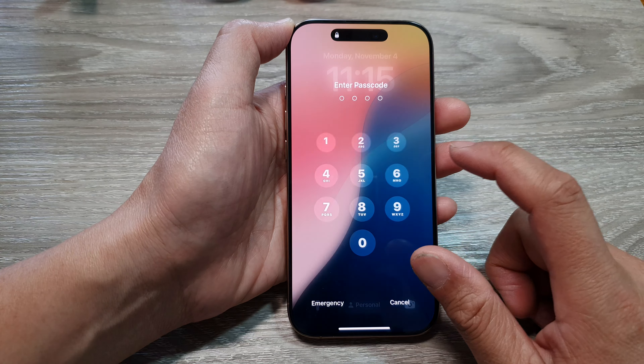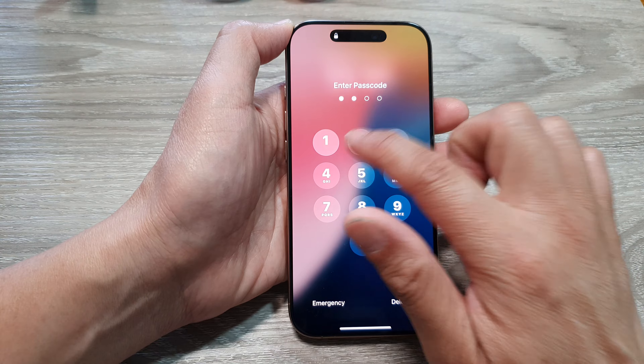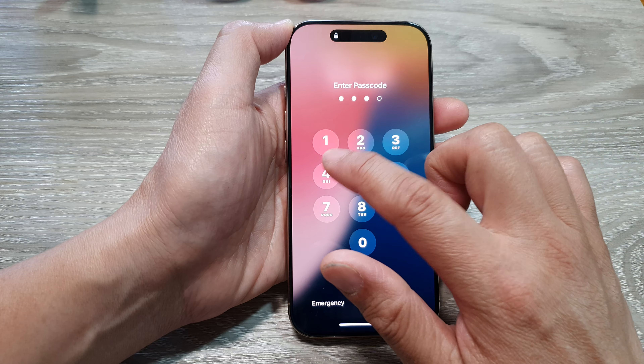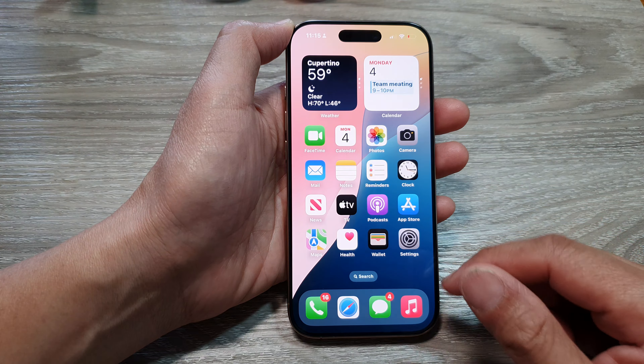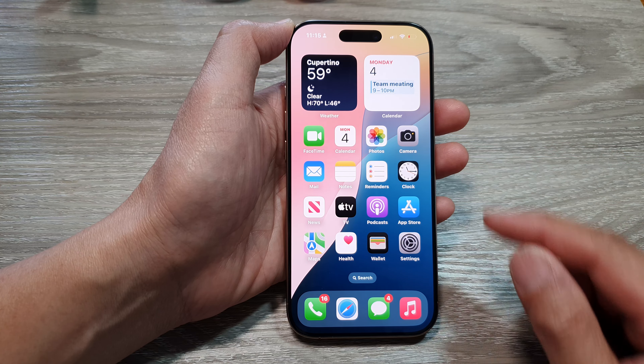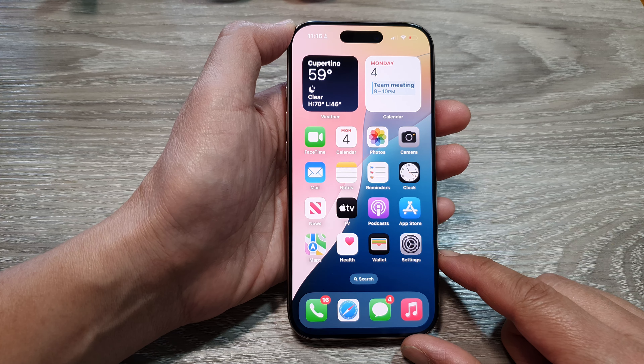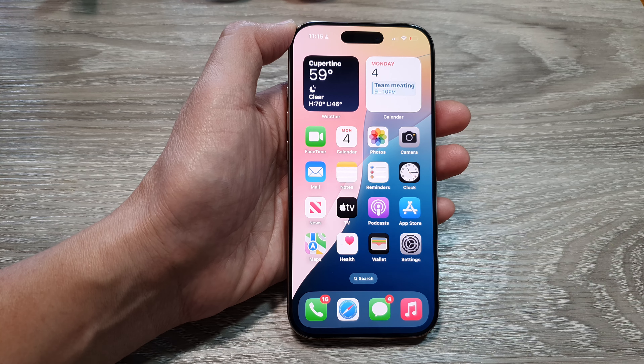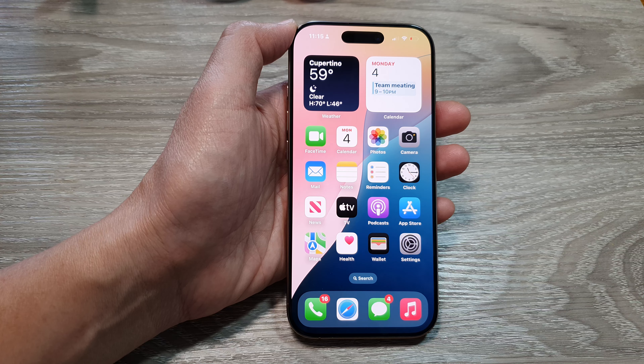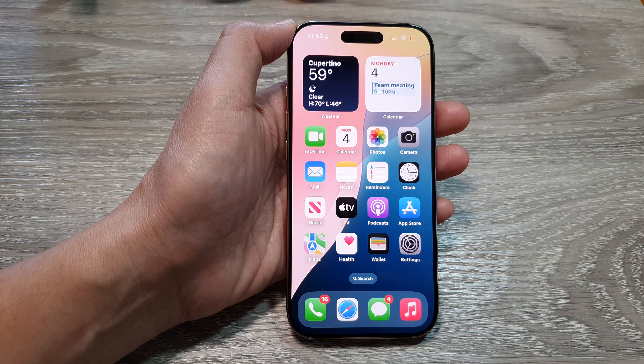That is how you can expire your previous passcode when you go to your lock screen. Now you will need to enter in the new passcode to get access to your device.